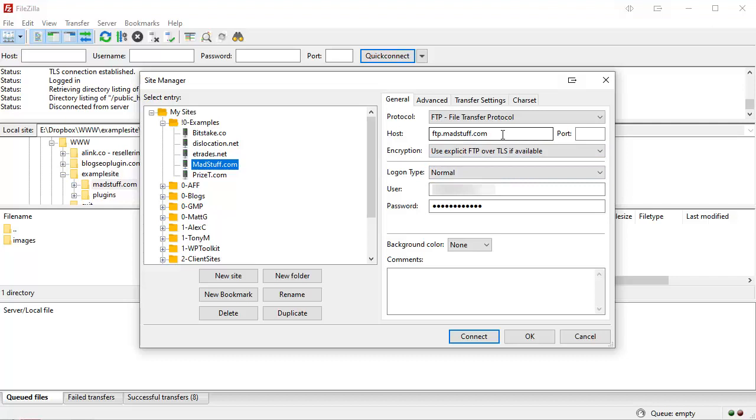Obviously I'm blanking mine out for privacy, but get that information from your host. If you don't already have it, you should have actually received it in an email from your host when you first set up your web hosting. If you didn't, get in touch with your web host - they will be able to provide you with that information.